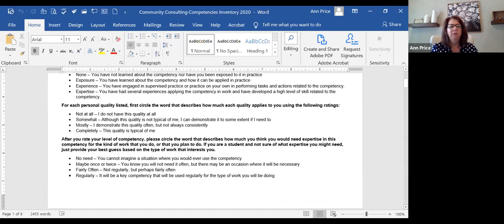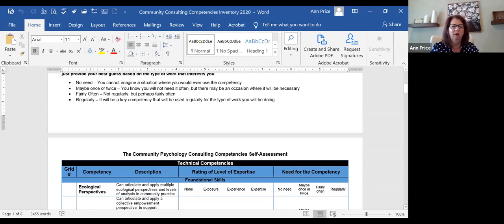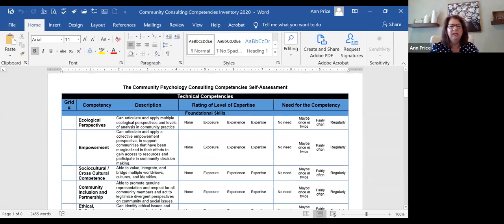For the personal qualities, you'll be able to do that gut check — from 'I don't have this quality at all' to 'the quality is typical of me,' with a few categories in between. For example, one of the things I always have to work on is comfort with people being really angry — that kind of gives me the heebie-jeebies. So that's something I always have to work on.